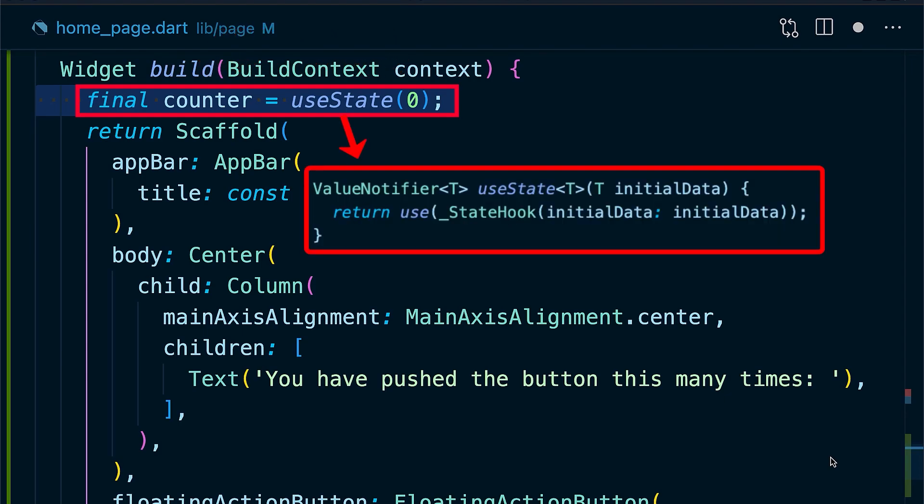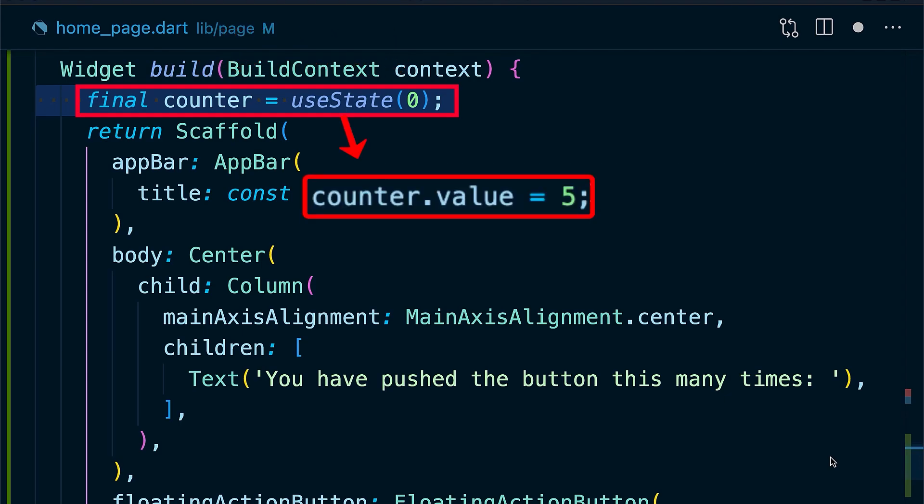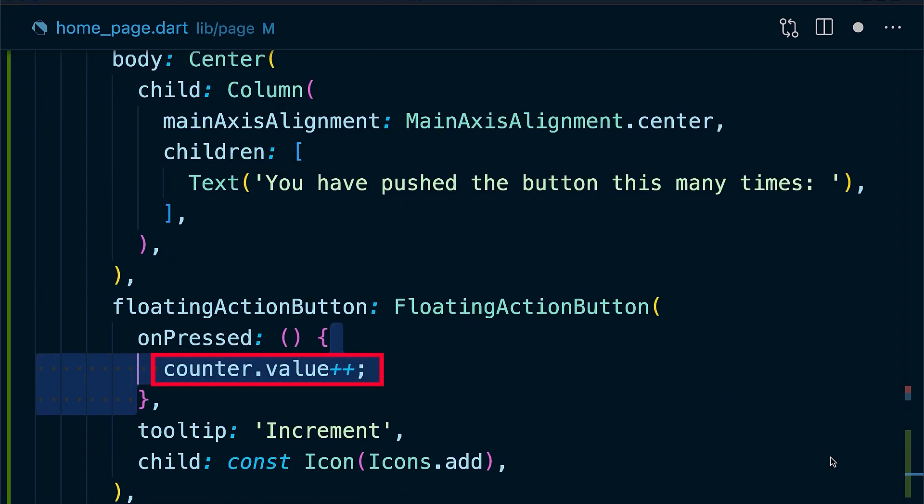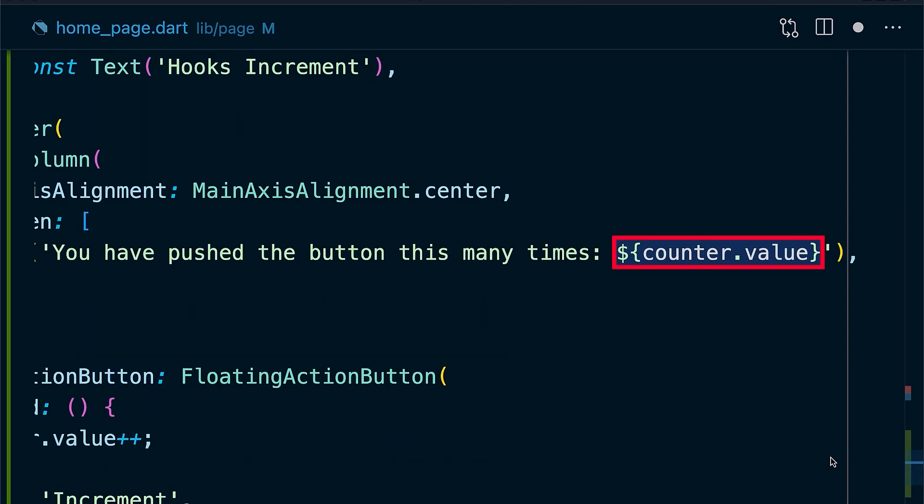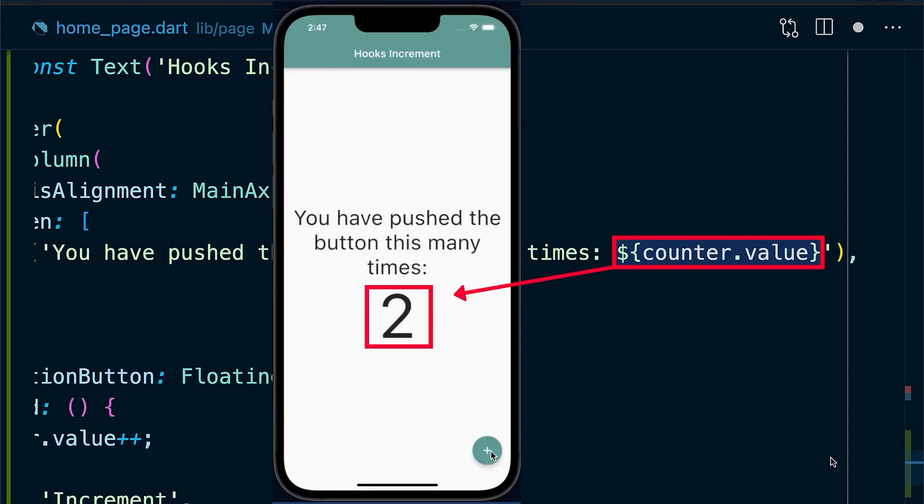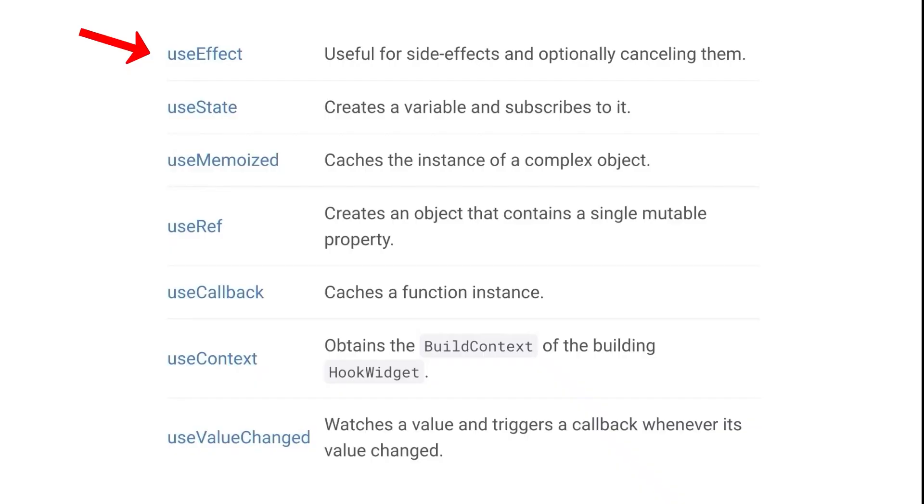The counter is an instance of ValueNotifier and the state is now stored at counter.value. In the floating action button, add the counter.value increment. This makes the state increase by 1 and useState rebuilds the hooks counter widget to display the new value. To show the value, just add this to the text widget. Simple as this.